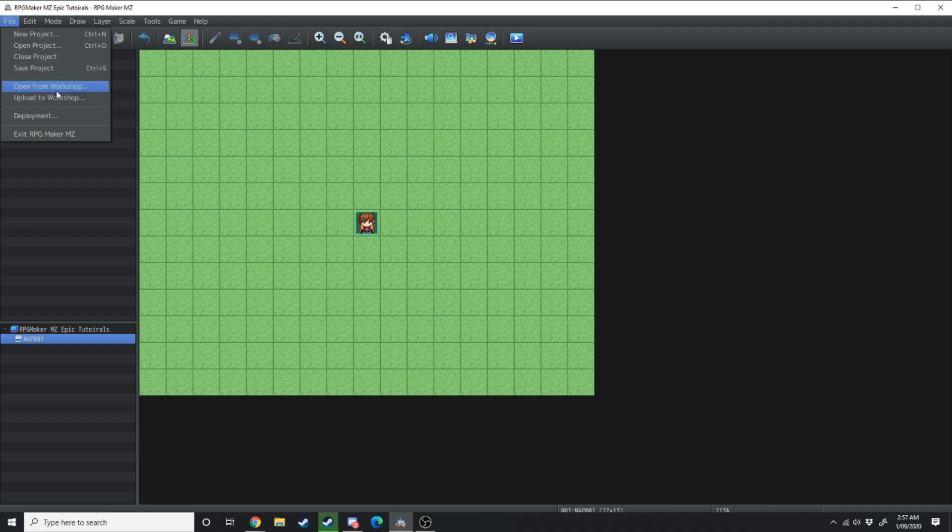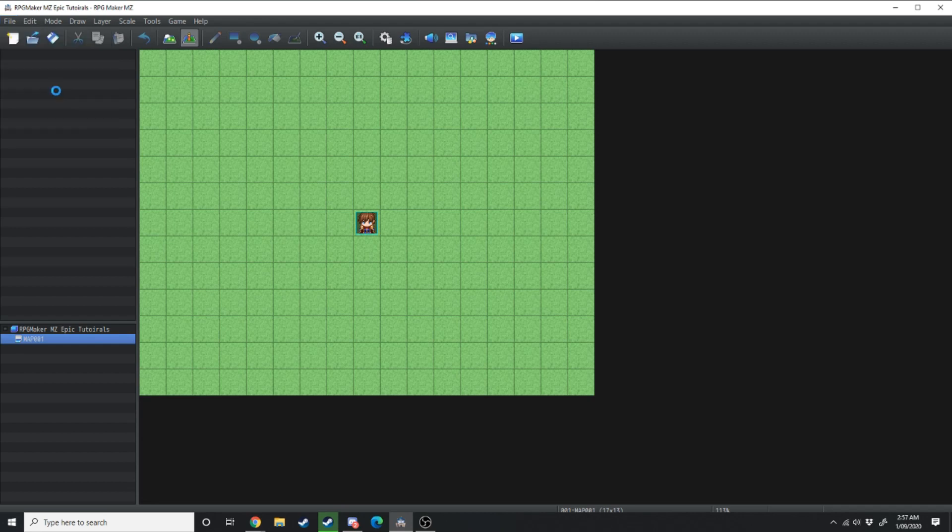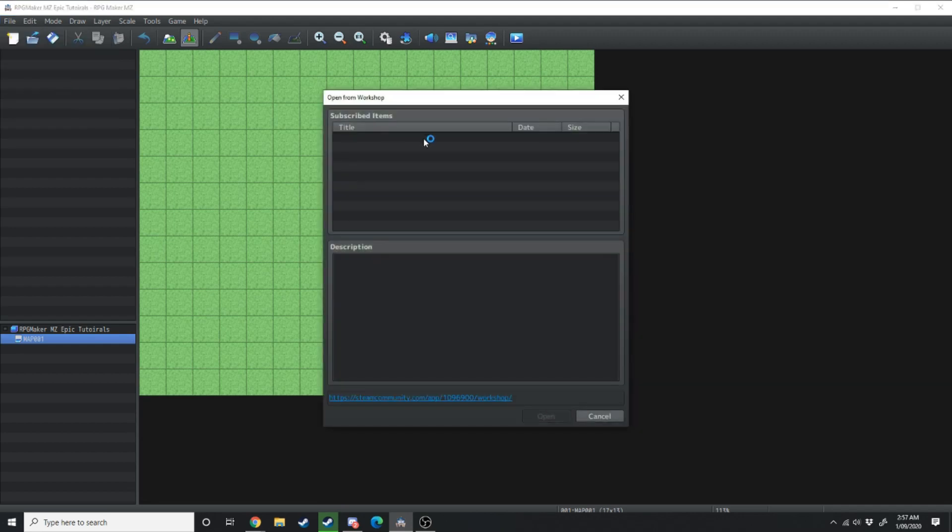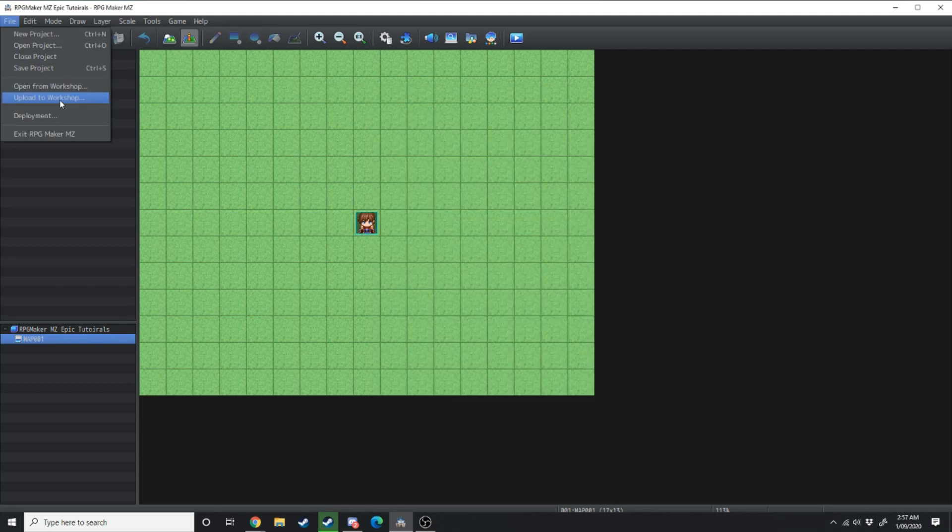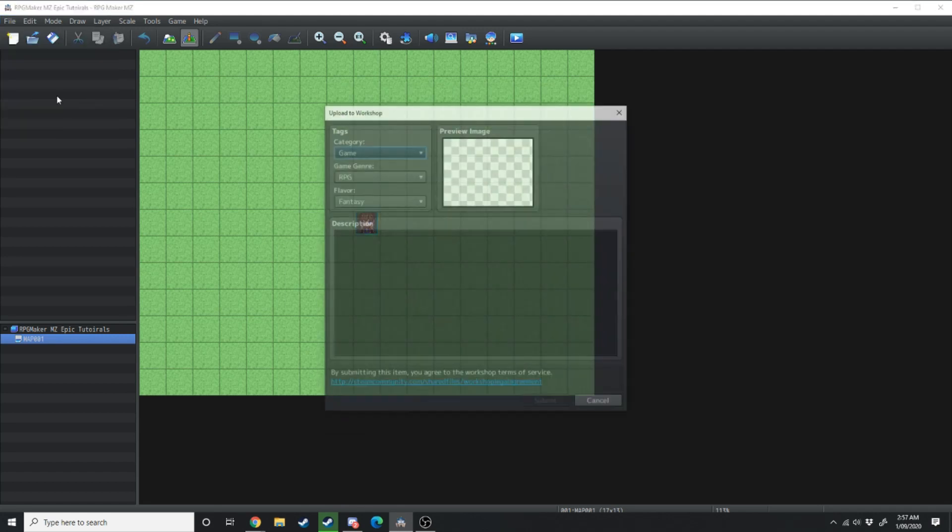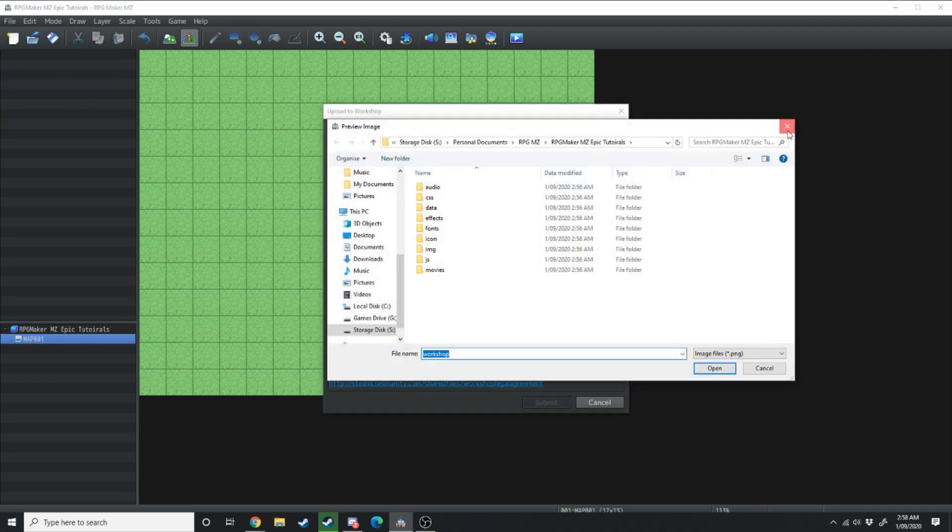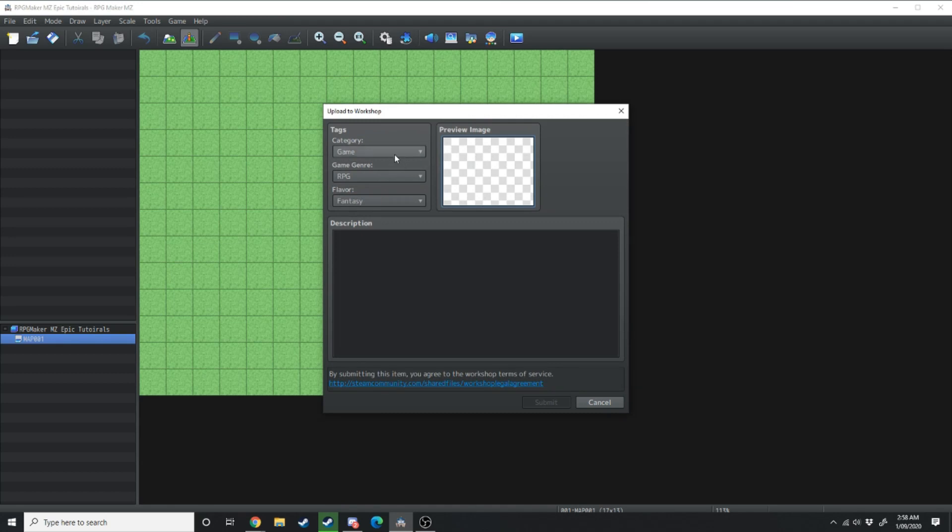Another thing you can do is open from the workshop so if you click this and you've subscribed to any items on Steam you can actually open those directly through the Steam workshop. You can also upload to the workshop so what you can do is you can load in an image for your game.